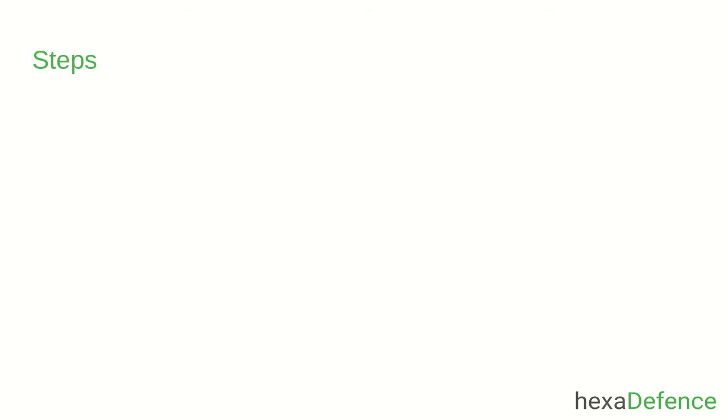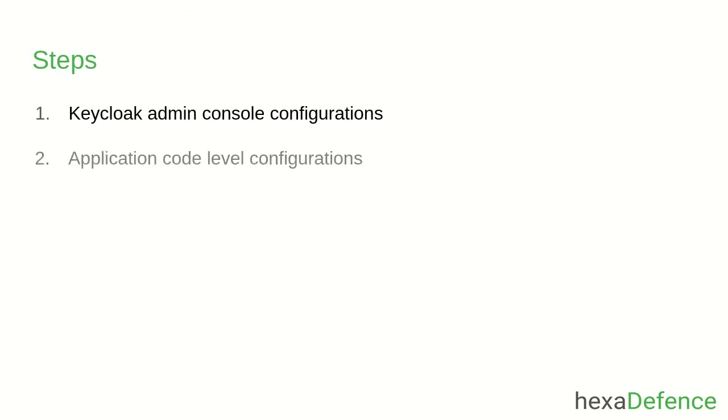First, I will be showing you the Keycloak Admin Console configurations. After that, I will show you the application code level configurations. Let's get started.